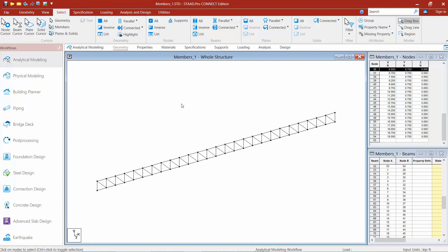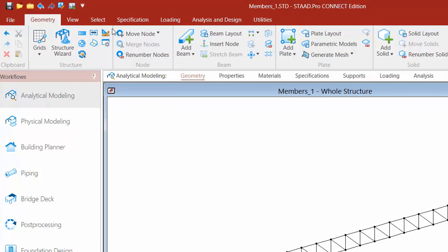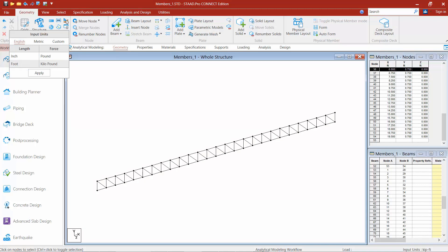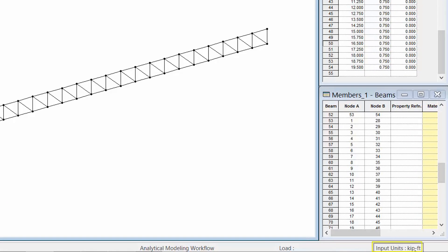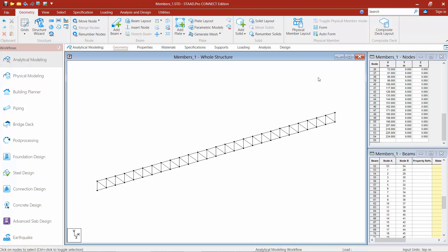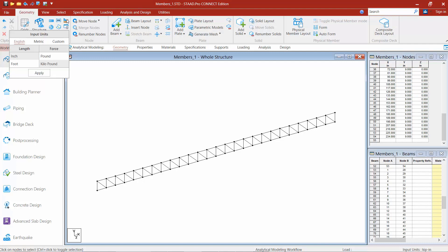Next let's look at how to change your input units. Go to the geometry tab in the ribbon and find the current input units icon within the structure tools. When we set up our file we selected the English unit system. You can switch between different unit types depending on what's easier for you — the default is set to feet, which you can verify in the nodes table and in the status bar at the bottom of the screen. For example, if you'd prefer to enter something in inches rather than feet, select inches and click Apply, and it automatically converts all values.